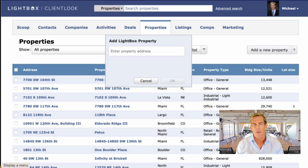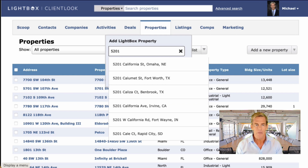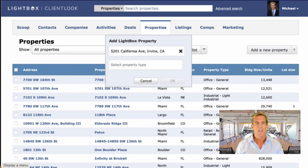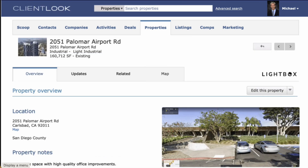You'll simply be prompted to enter an address. You'll see a bunch of property matches appear — again, nationwide. Just choose the property you want, specify the property type, click OK, and watch this property appear before your eyes.